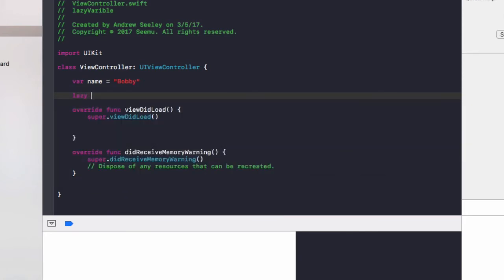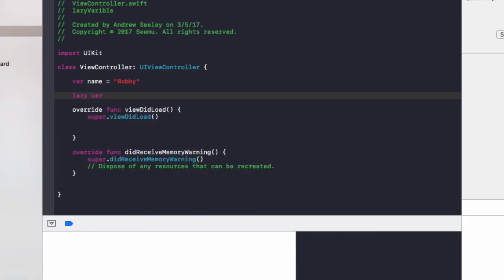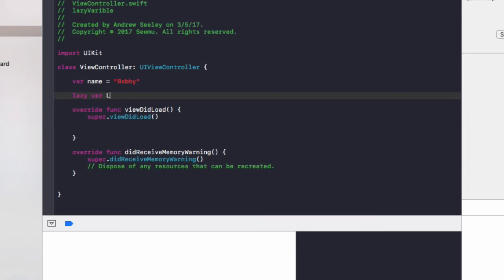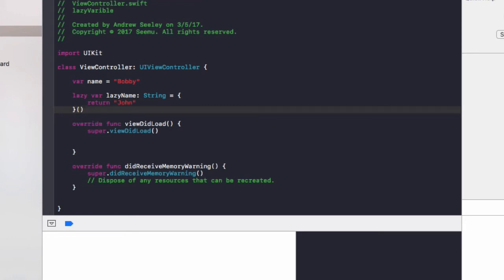Next up, we're going to create a lazy variable. Lazy var, and I'm going to call it lazy name. I'm going to make it of the type string, equals, curly braces, and we'll do return john, and finally we need to do these curly brackets at the end also.